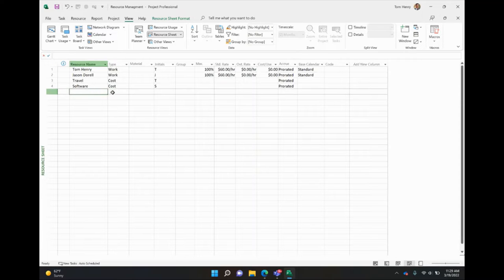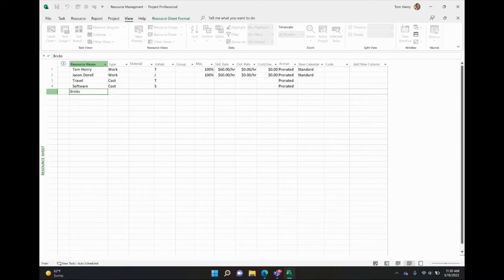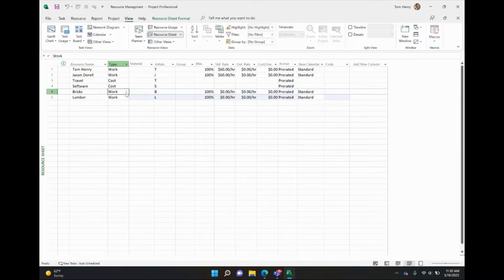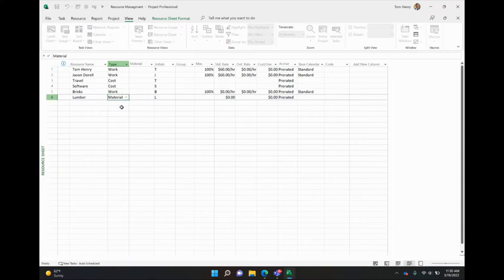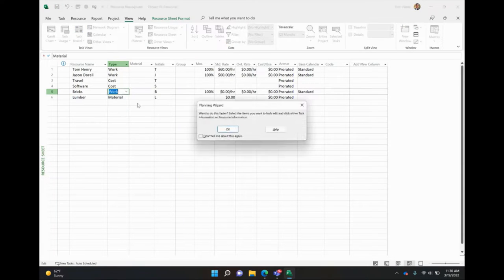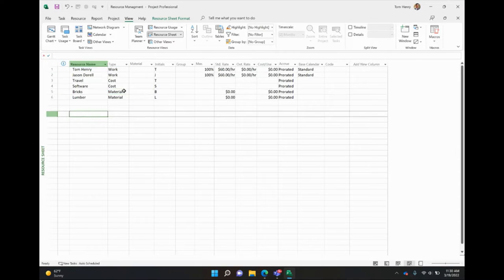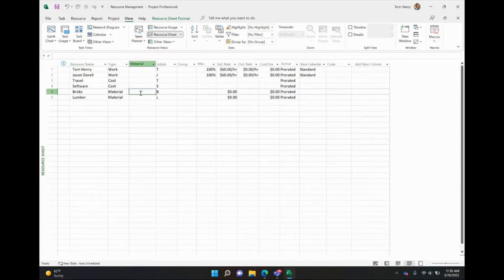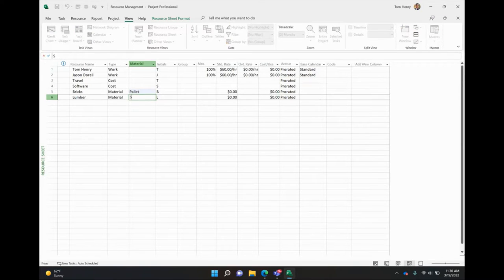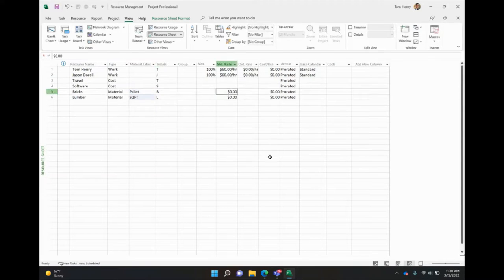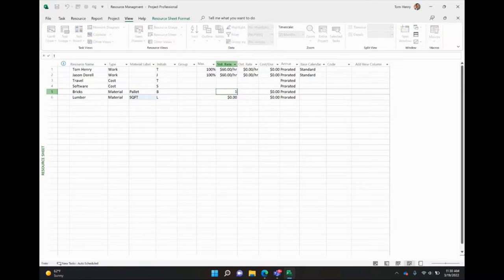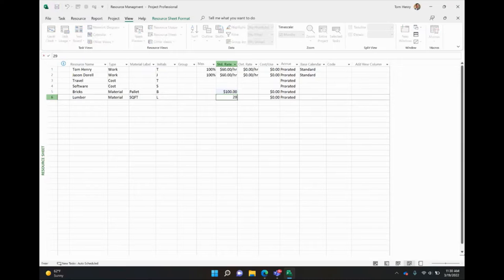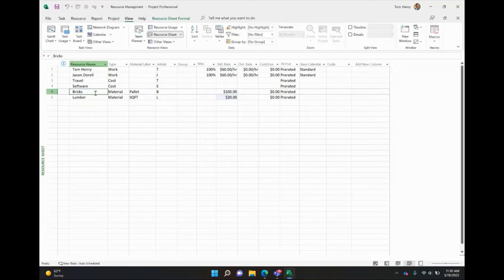The third type, material. So let's say you're building a house, you're going to need some bricks. Let's say you're going to need some lumber. By default, it's work. We want to switch that to materials. There's three different types, prorated, fixed, and material. Now the material labels are going to be tracked on a unit by unit basis. So for bricks, I actually need to give it a material. If I double click here, material label, this is only related to materials. And we're going to track bricks in pallets. For lumber, we're going to track that in square foot. And how much do we charge for a pallet of bricks? Maybe $100. Square foot of lumber, 20 bucks. So if you use two pallets, it's going to cost you $200. If you use $20, so on and so forth.